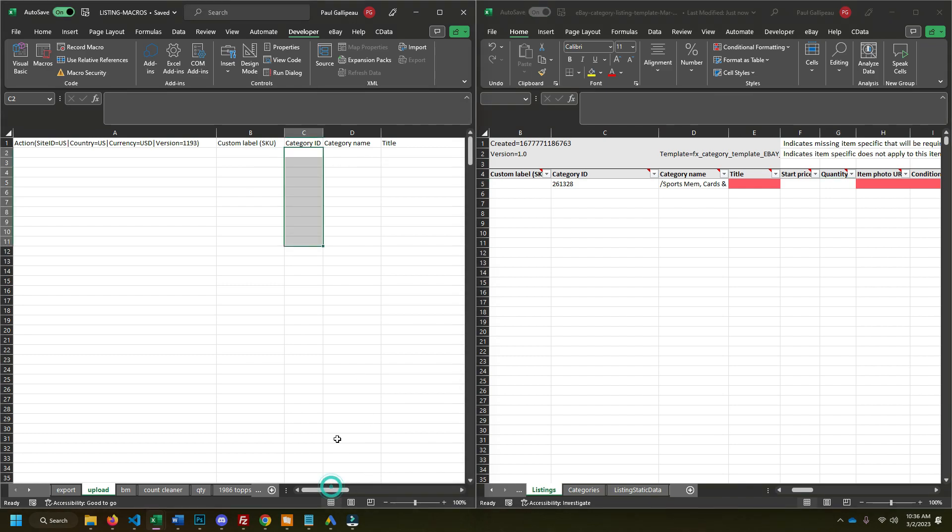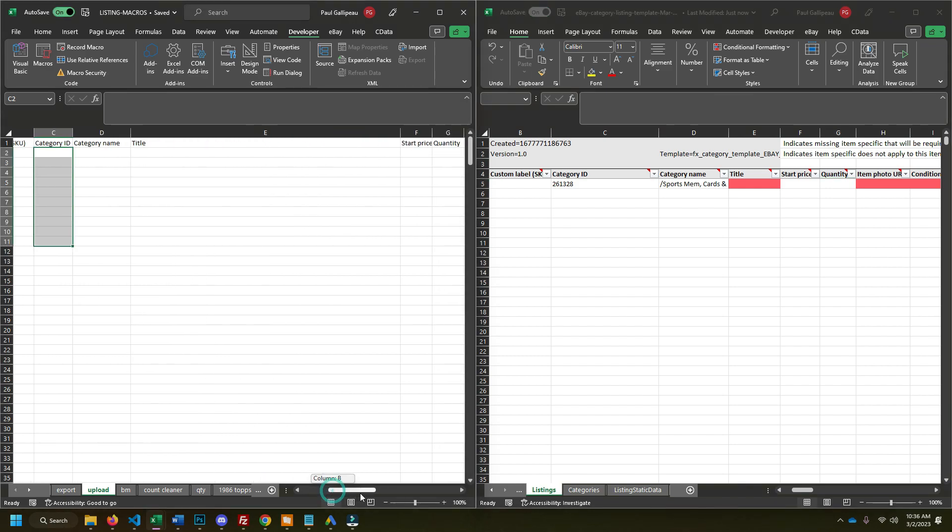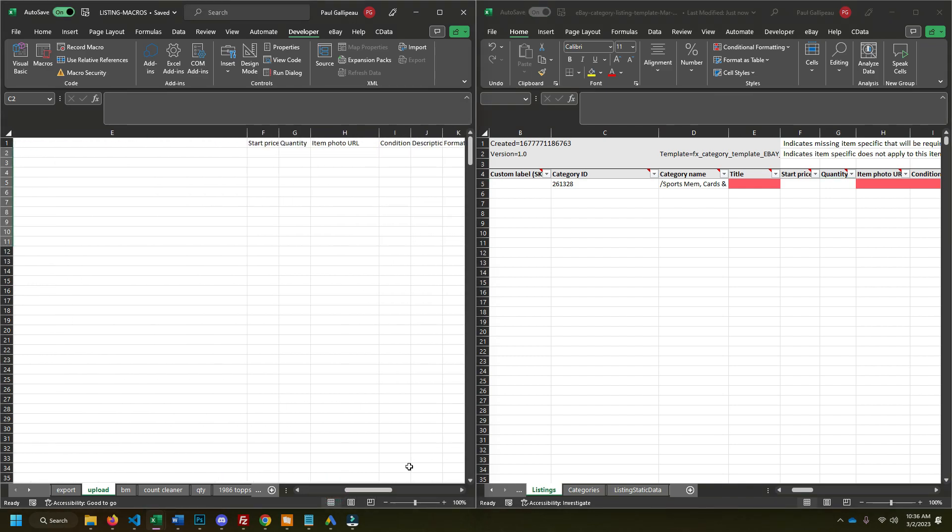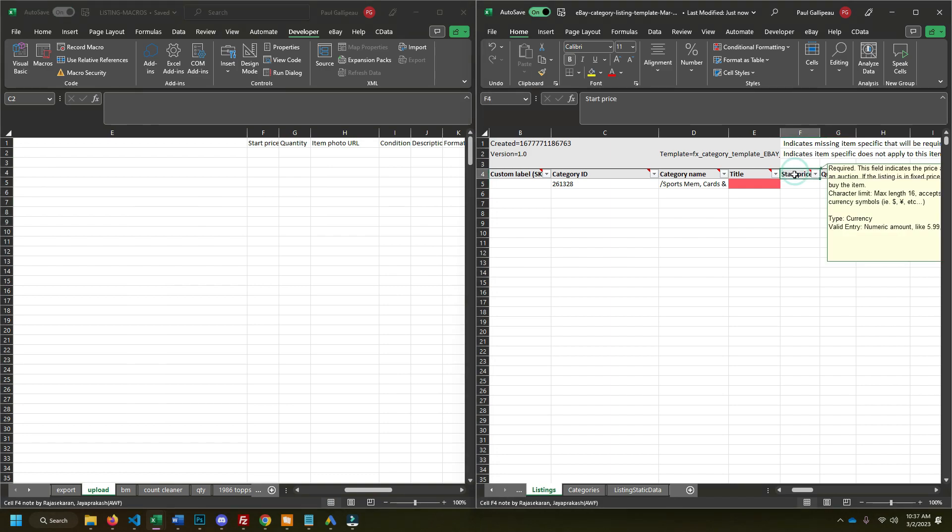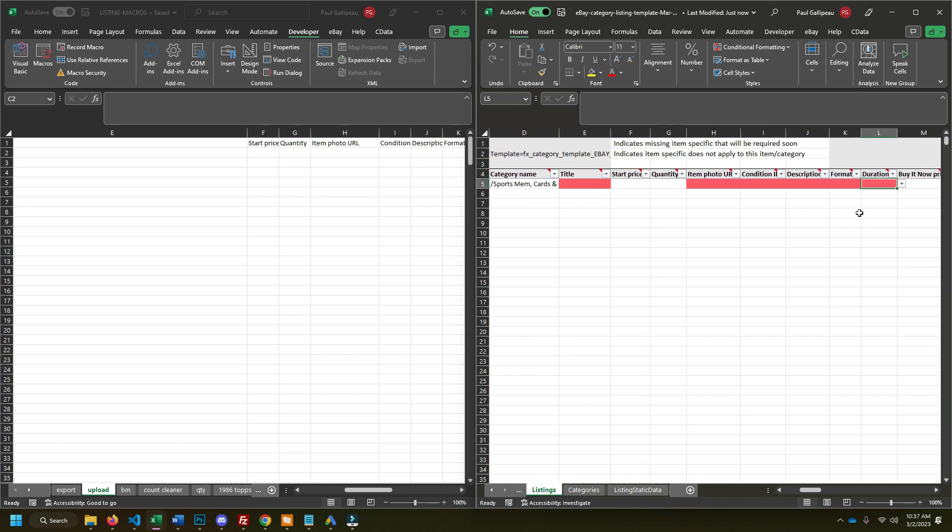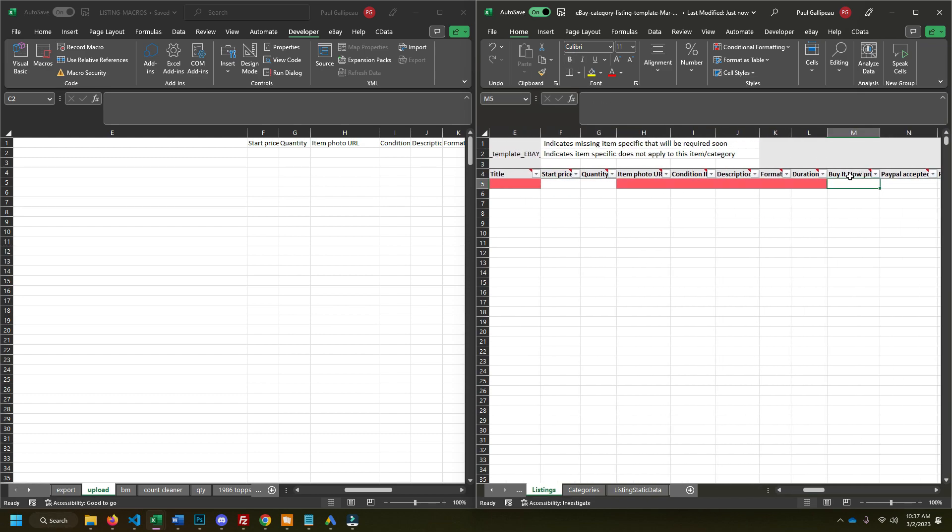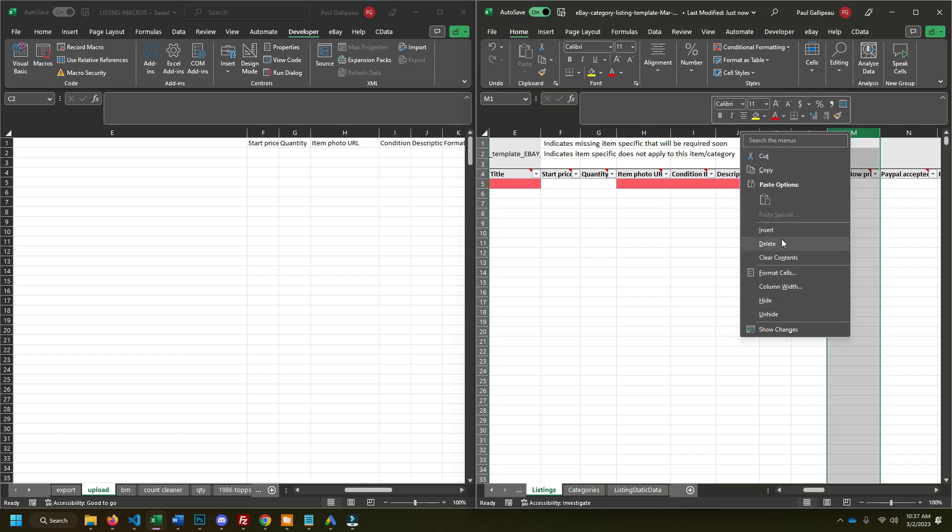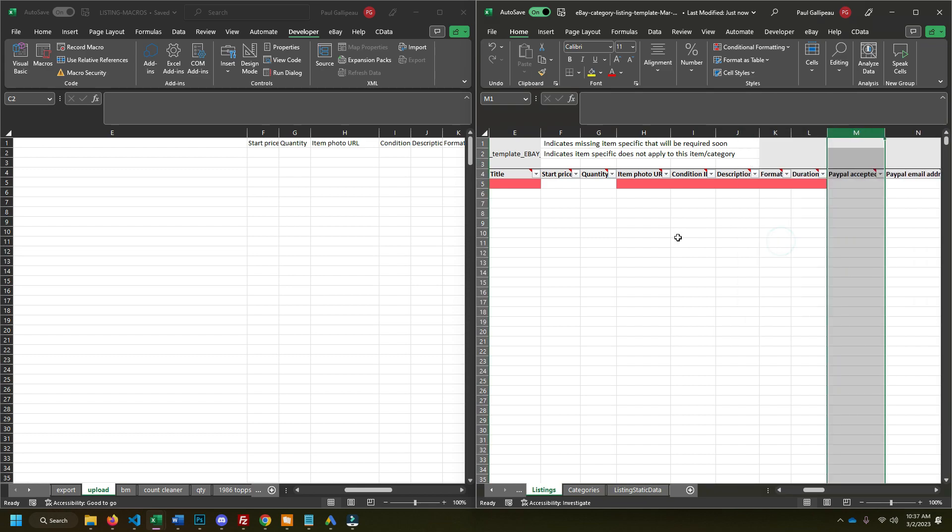So start price, I think that's going to be your buy it now price also. So start price is actually the same thing as buy it now. And it's also your start price for the auction. That can be confusing because the buy it now price, if you're doing a single listing, that's what you're used to filling in buy it now. But this column only applies if you're auctioning it. So we're going to get rid of that.